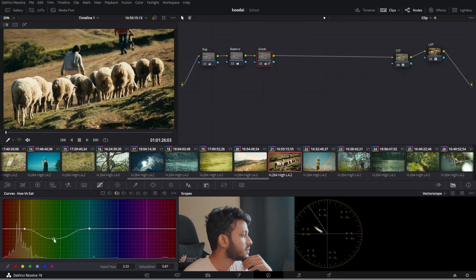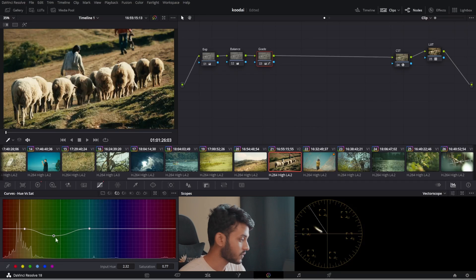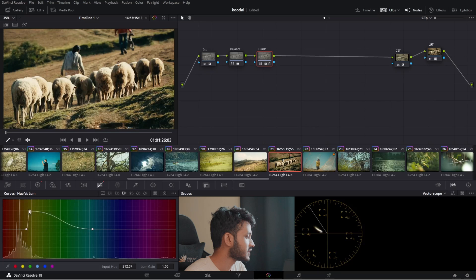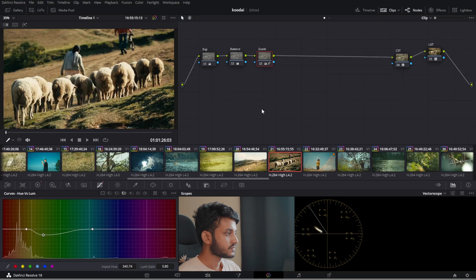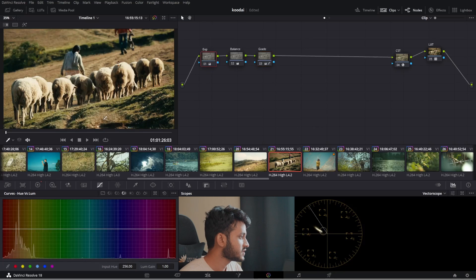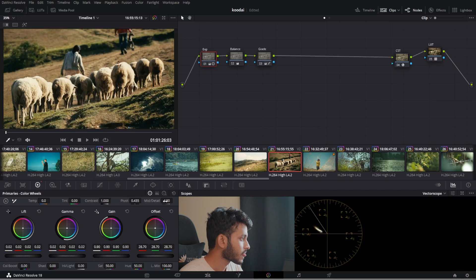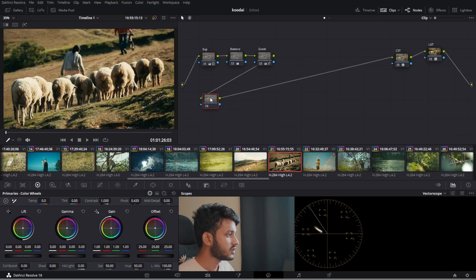This was the Luma vs. Saturation curve — I selected the green part and pulled the saturation down. This is the Hue vs. Luma curve — luma basically means brightness. If I pull down the greens, the greenish and yellowish parts become darker. I'll keep them a little dark — something like that looks good for the grade. I'll also add a little bit of midtones in the Exposure node since I'm losing a little bit of detail in the midtones.